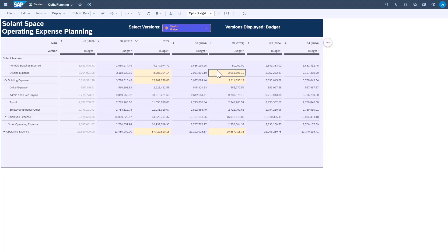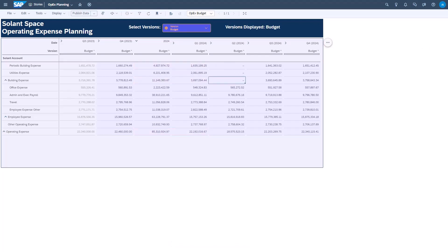Additionally, a very cool feature in SAC allows you to change values by amounts or percentages. Watch as I change periodic building expense here by 5%. I simply type plus 5% and the value changes accordingly.